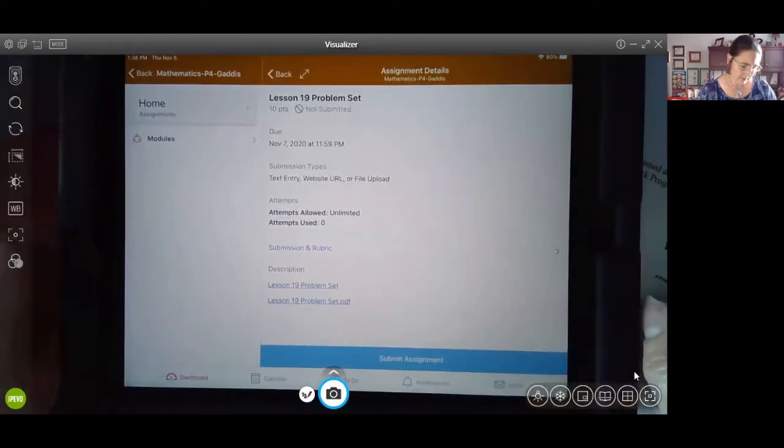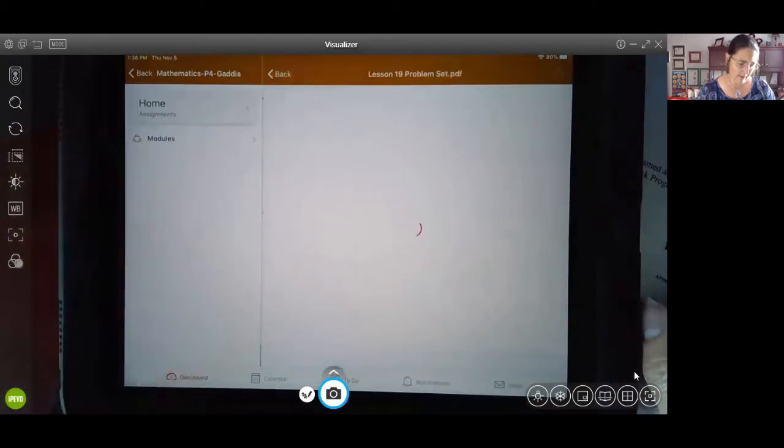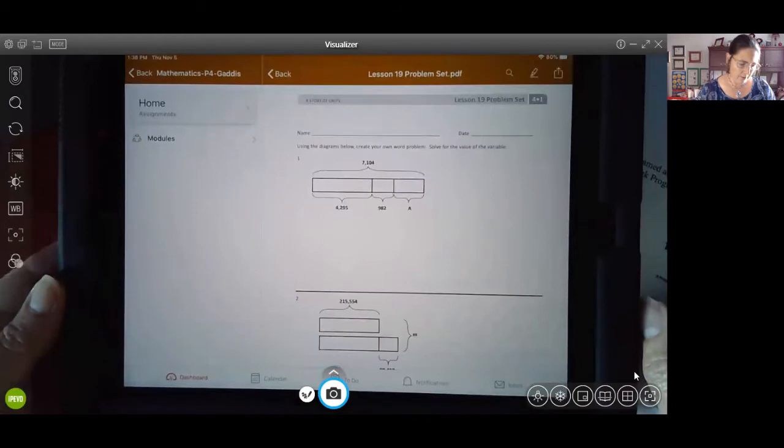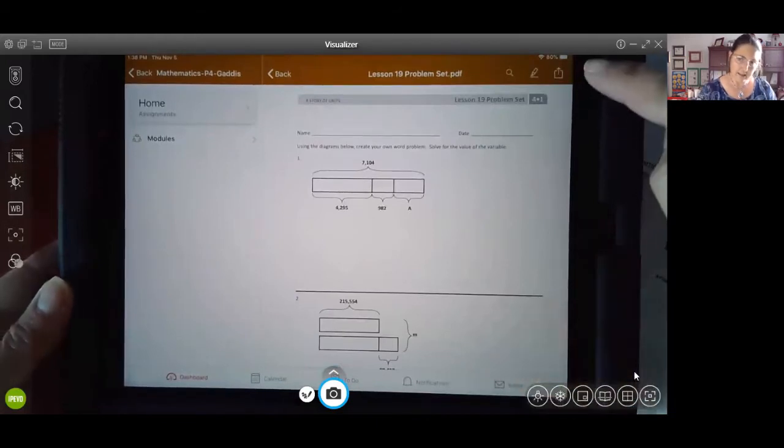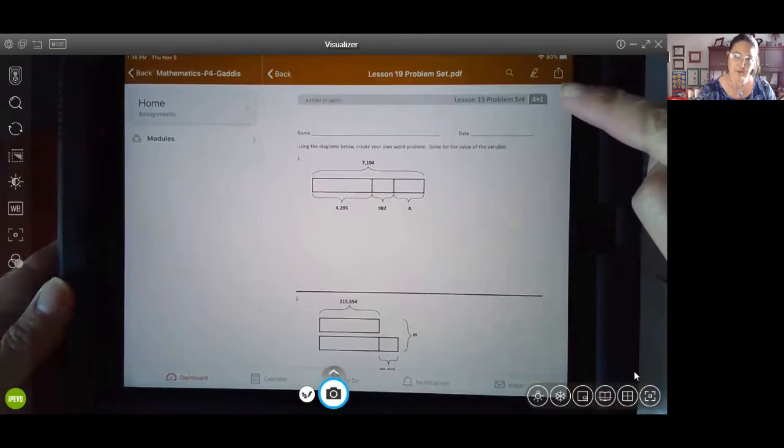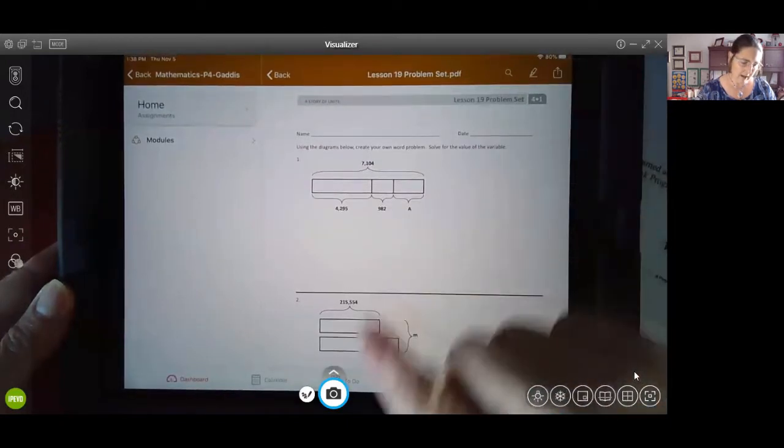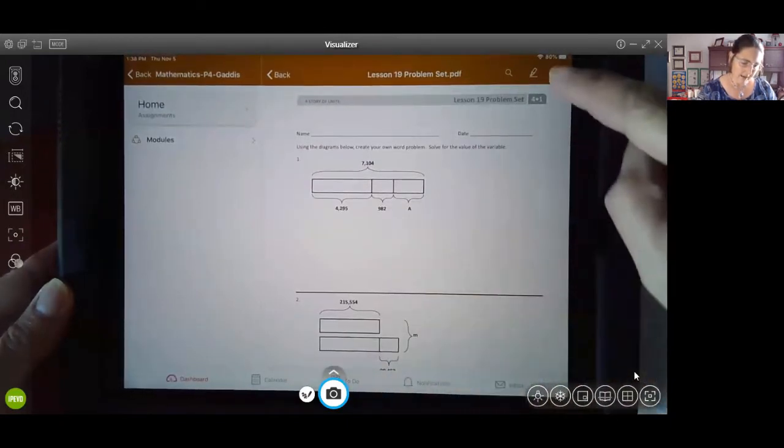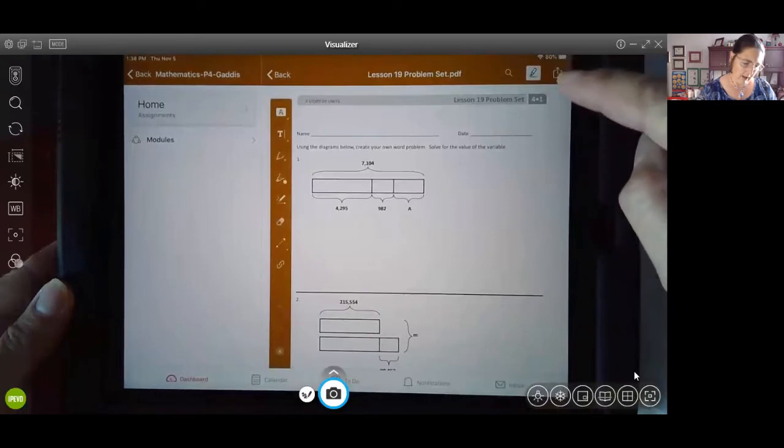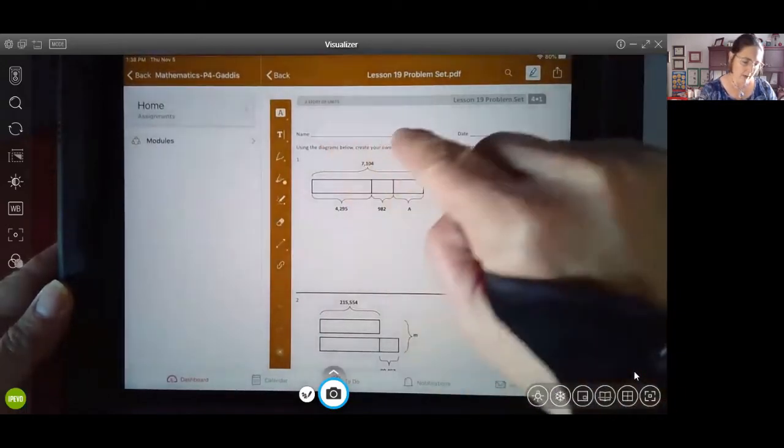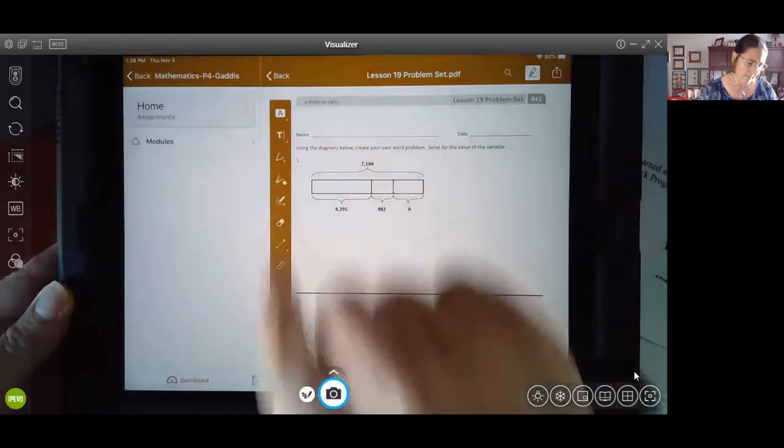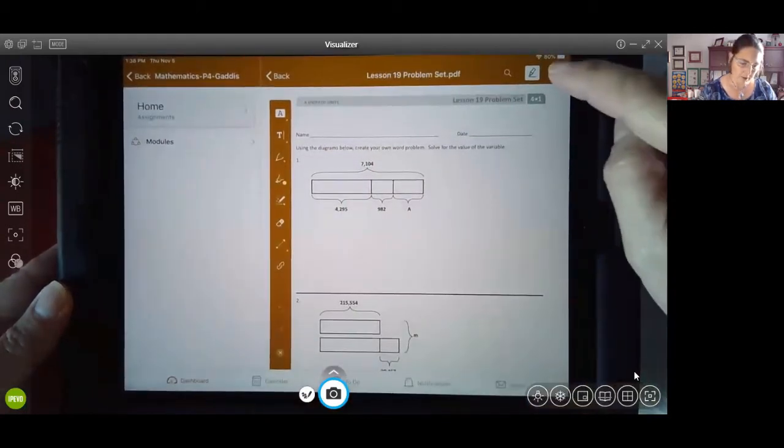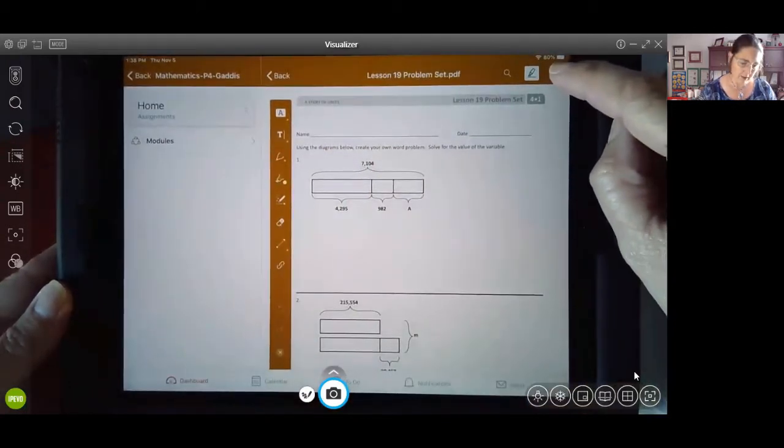So this assignment has a PDF that I can go in and actually do this assignment and then submit it right here. If I use this little upload button right here, let me show you, you can mark it up, put your name on here using the little toolbar, and once you've finished it, you can submit that assignment.